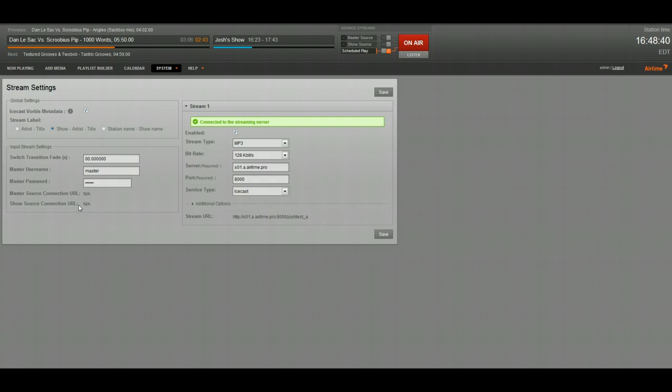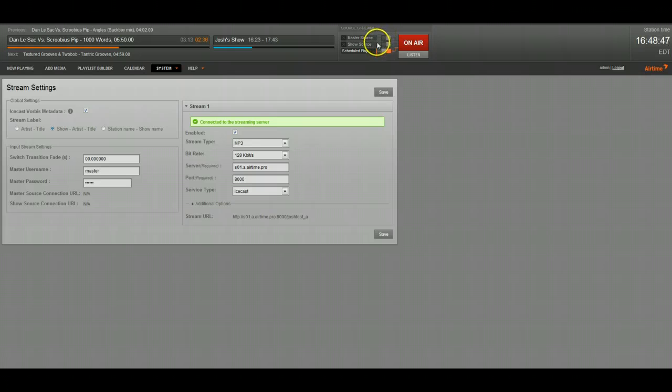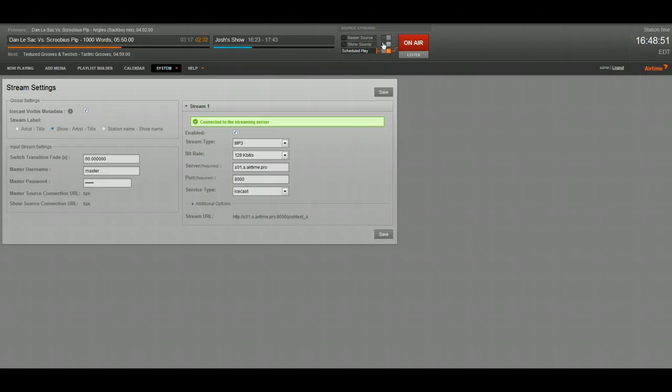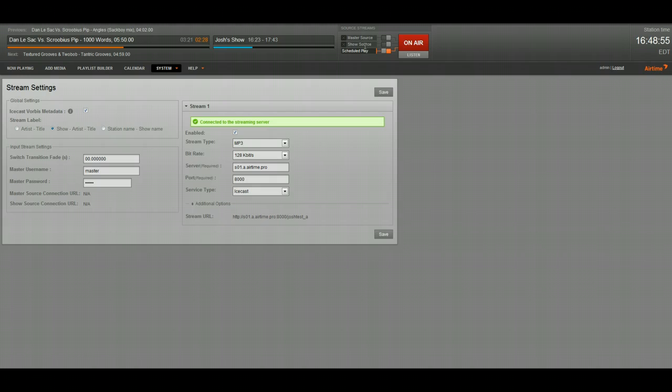And the program that I use is called Mixxx, M-I-X-X-X. And then you'd be able to connect to Airtime. And one of these lights would turn on up here to show that someone was connected. And you'd be able to flip the switch and you'd be on the air. The coolest part about all that is for the show source, you can actually schedule when people are able to connect to it and what username and password they can use to connect.